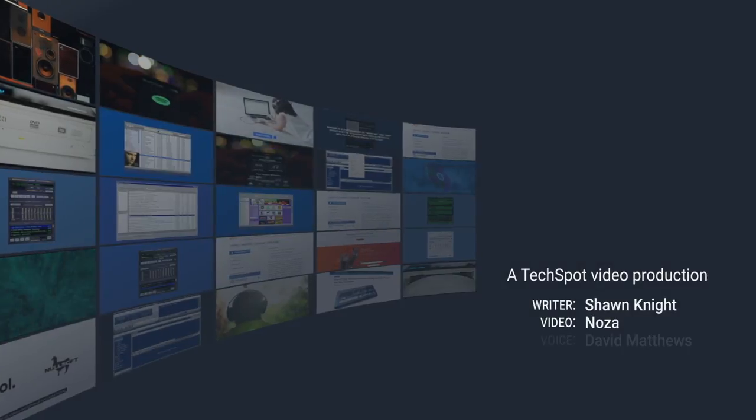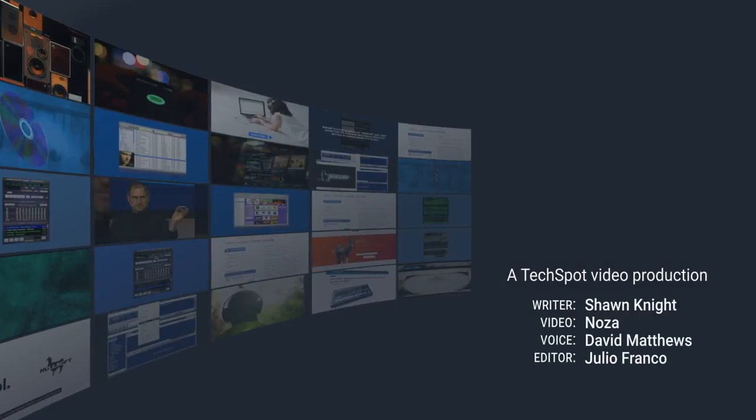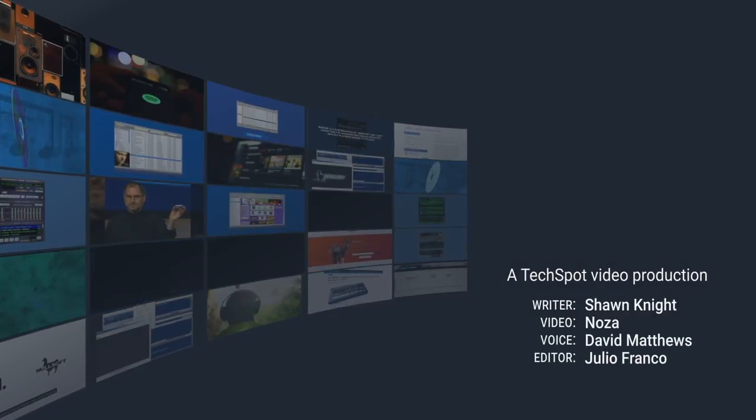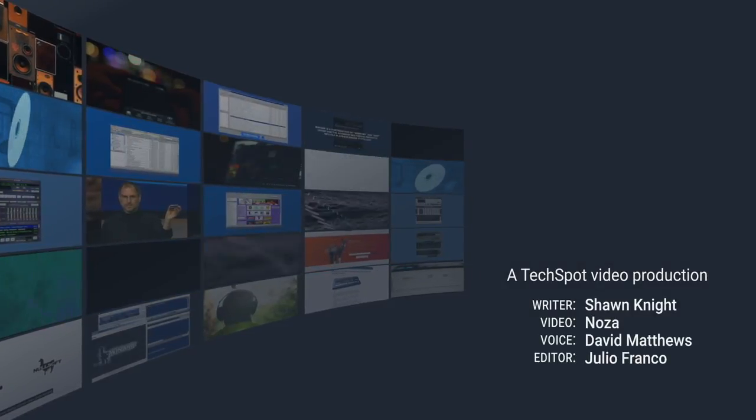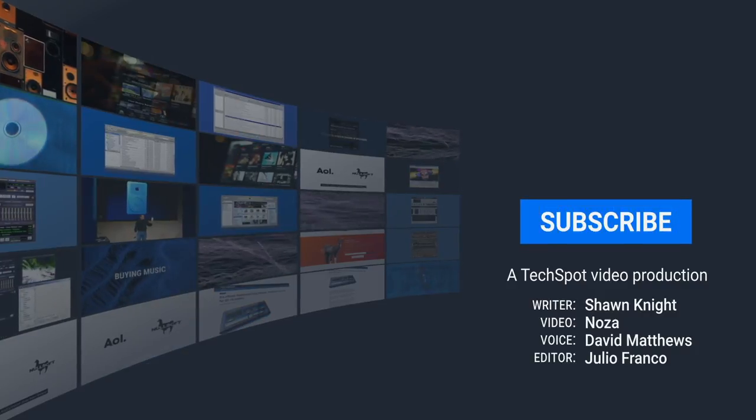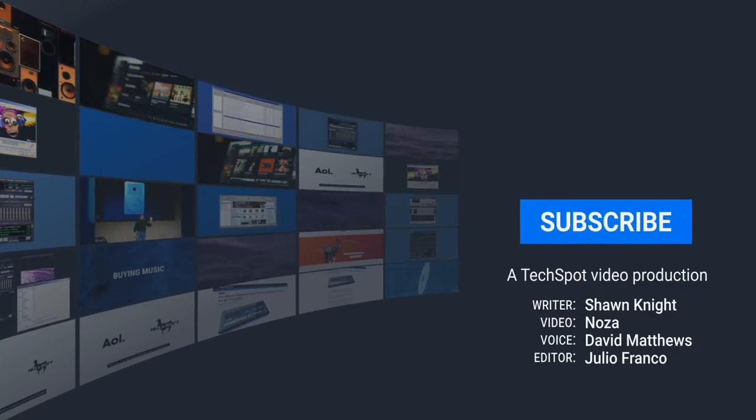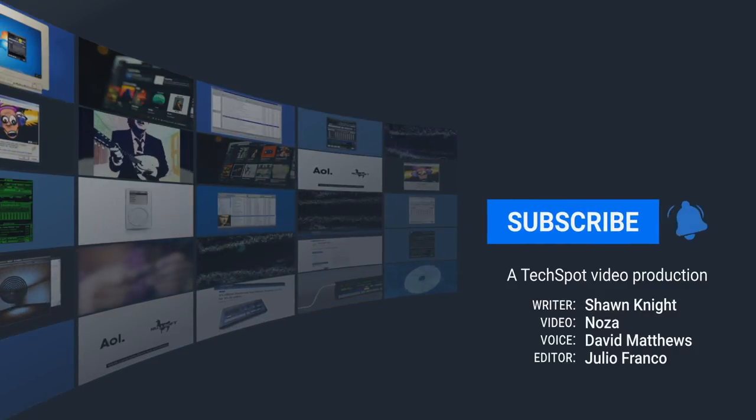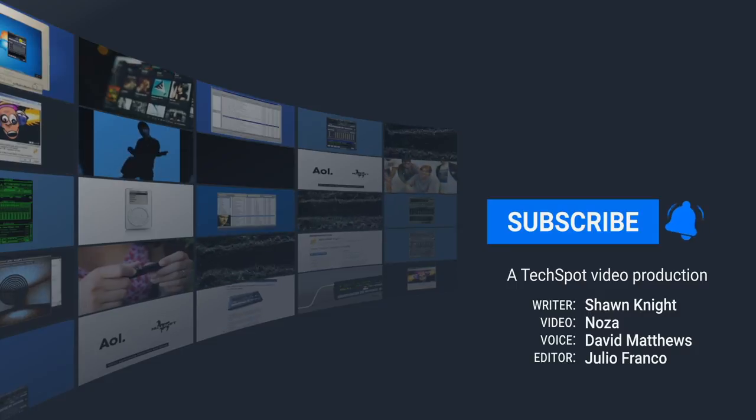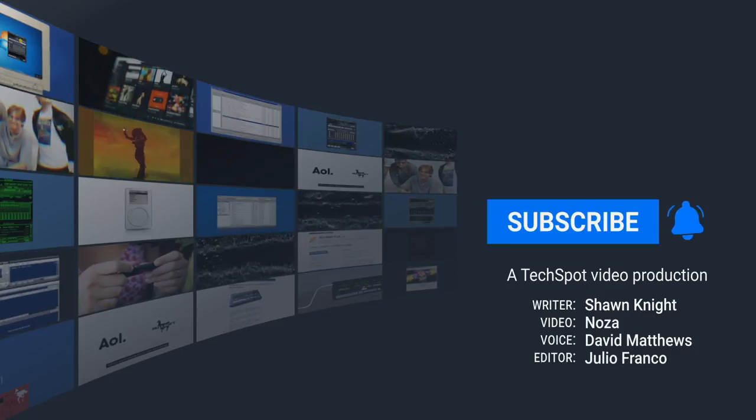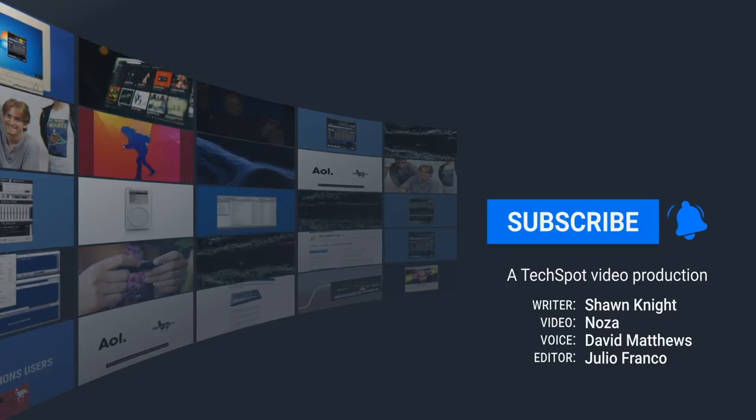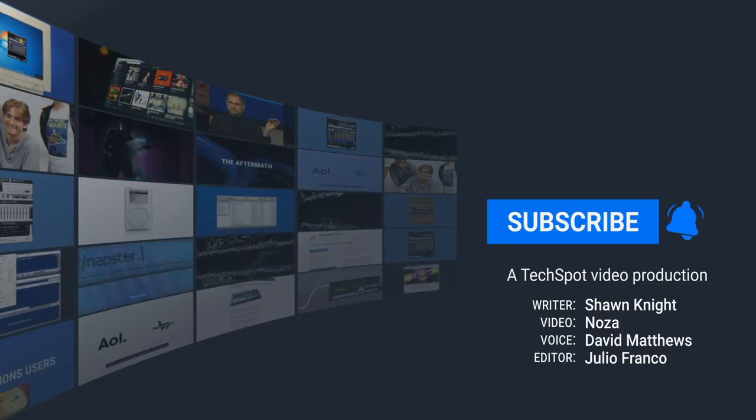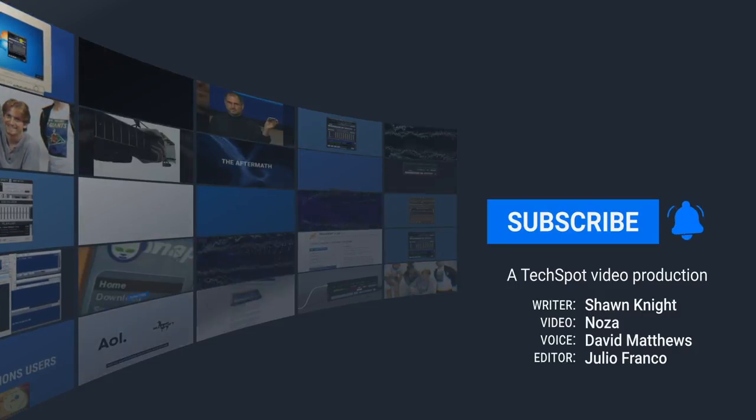Thanks for taking this trip down memory lane with me. If you like more videos like this one, you know how YouTube works by now - push those buttons down there so you can see more new stuff up here. And as always, for more tech news, gaming, and analysis, head on over to techspot.com.